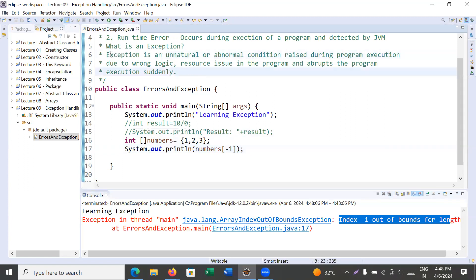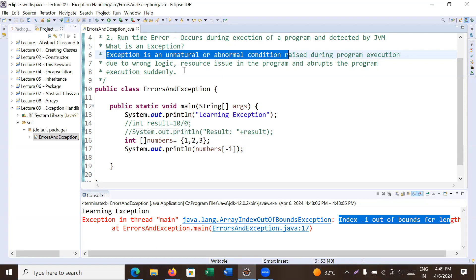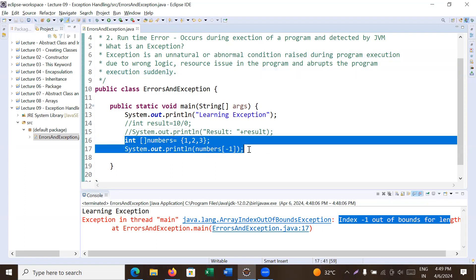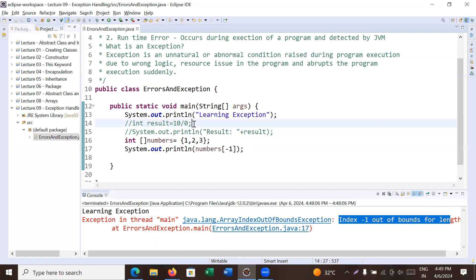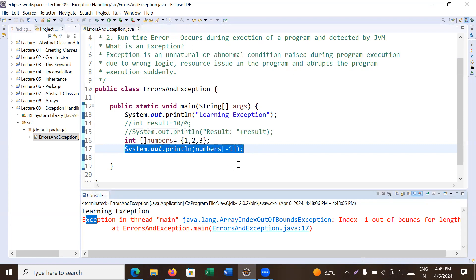An exception is an unnatural or abnormal condition raised during program execution due to wrong logic or lack of resources, which can abruptly stop the flow of execution. In simple terms, an exception is an unnatural condition that arises in the code due to runtime errors. These runtime errors are nothing but exceptions, and you have to handle and manage them, otherwise you will not get the correct output.